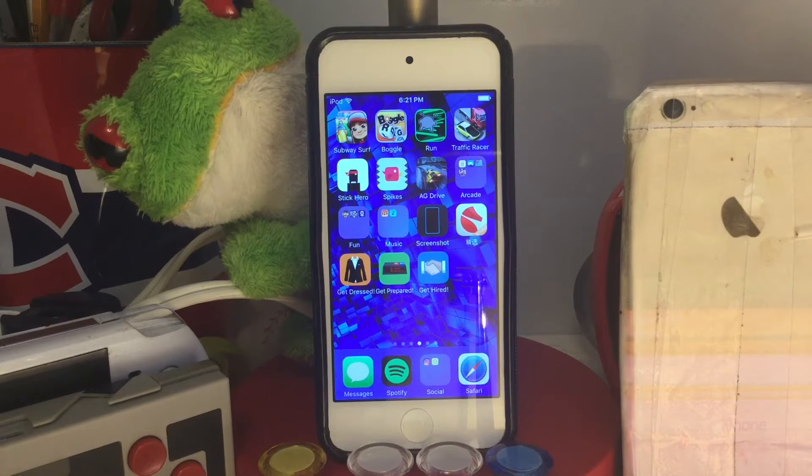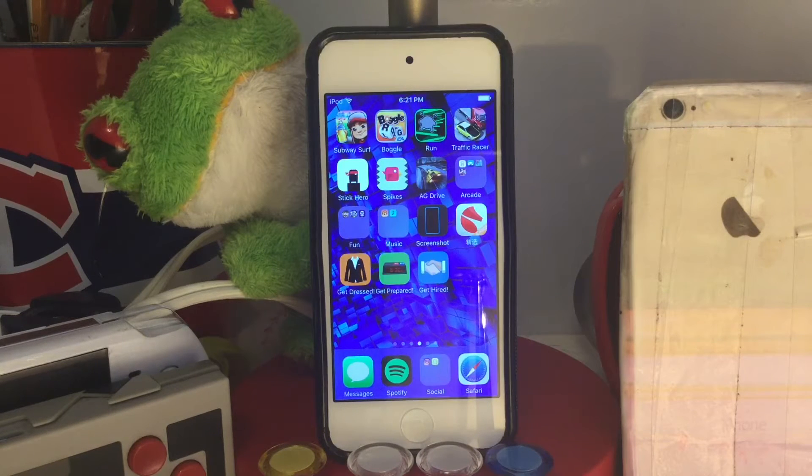What is up guys, I am GG Tech here and today I'll be showing you how to screen record iOS 10 with AirShot without a jailbreak or a computer.